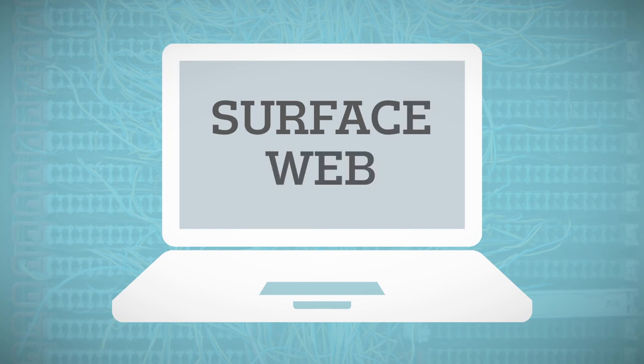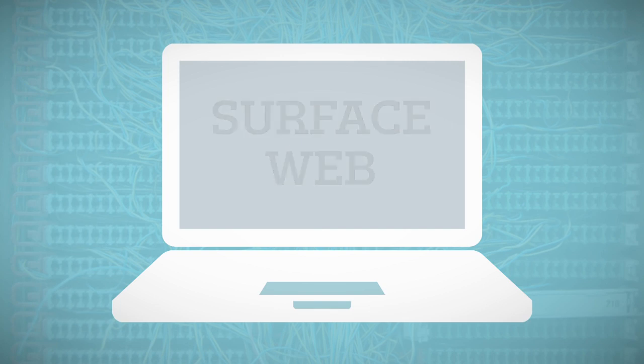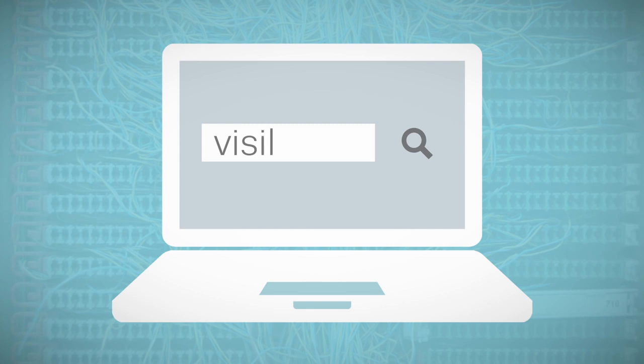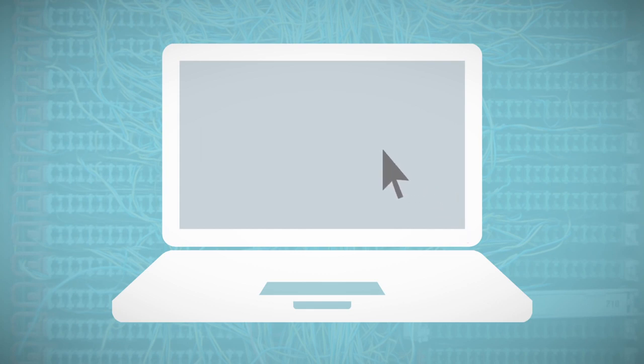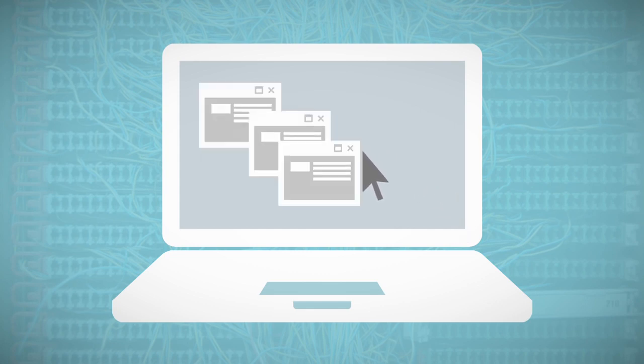The surface web is the visible part of the Internet formed by websites that are indexed, which means that they can be found through common search engines.